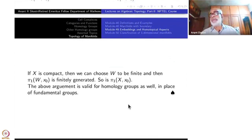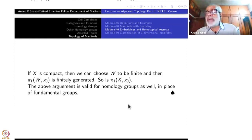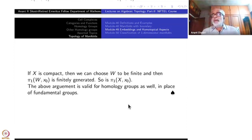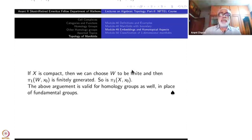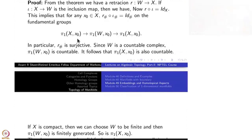This is about the fundamental group. The argument is exactly the same for homology groups. If instead of π₁ you put H₁ or H-star, for all H-star: H-star(X) maps to H-star(W) and back to H-star(X) via the same retraction argument. The homology groups of manifolds are countable and finitely generated if X is compact.